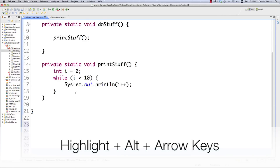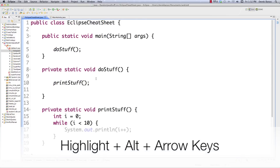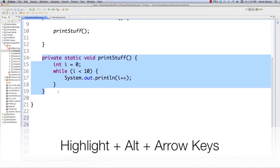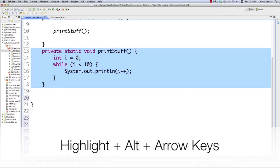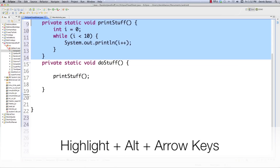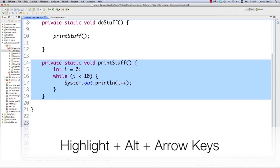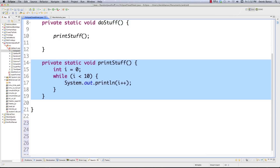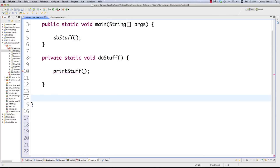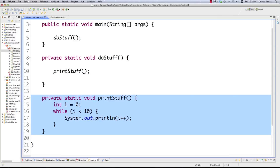Now let's say you want to move a method up inside the class. Just select all the code you want to move, hold down the Alt key, and press Up to move it up or Down to move it down — and everything automatically adjusts inside the class. To delete the current line, use Command+D, or Control+D on Windows. And to undo, it's Command+Z.